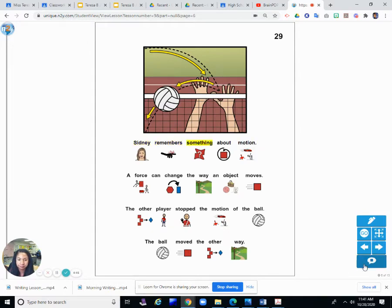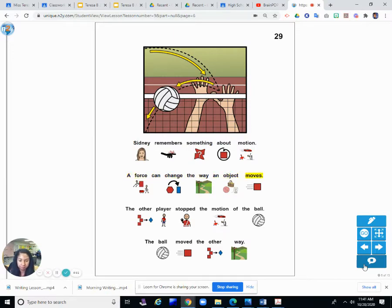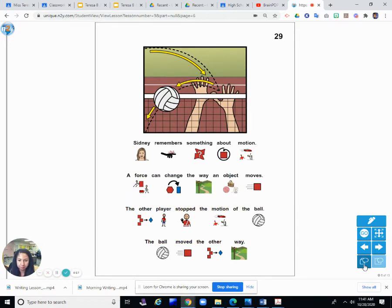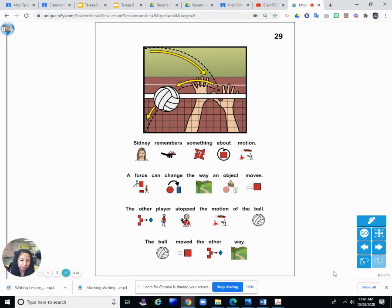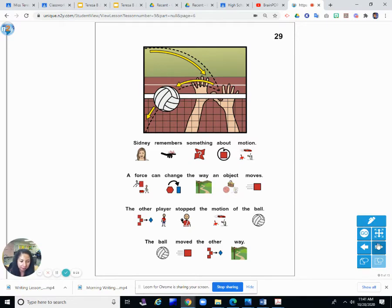Sydney remembers something about motion. A force can change the way an object moves. The other player stopped the motion of the ball and the ball moves the other way. Remember, something will move or stay still depending on a force that acts upon it. Hitting the ball or pushing the ball over the net is a force. It can make it go one way, but it can also make it go another way.